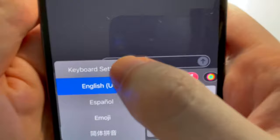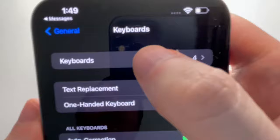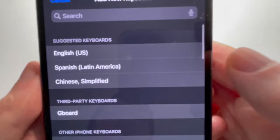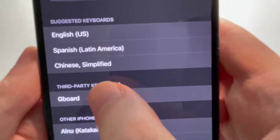Press on Keyboards at the top and go to Add New Keyboard. You should see it listed under Third Party Keyboards — just press on it.